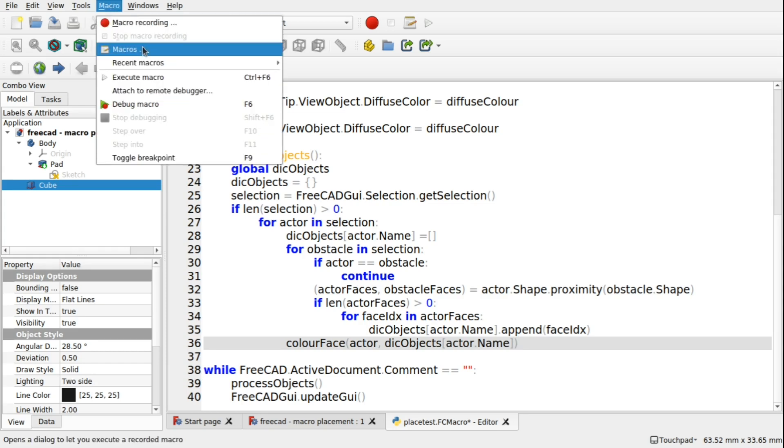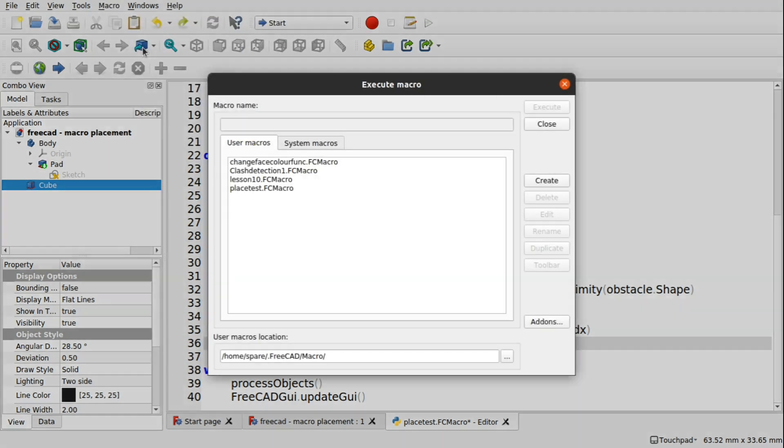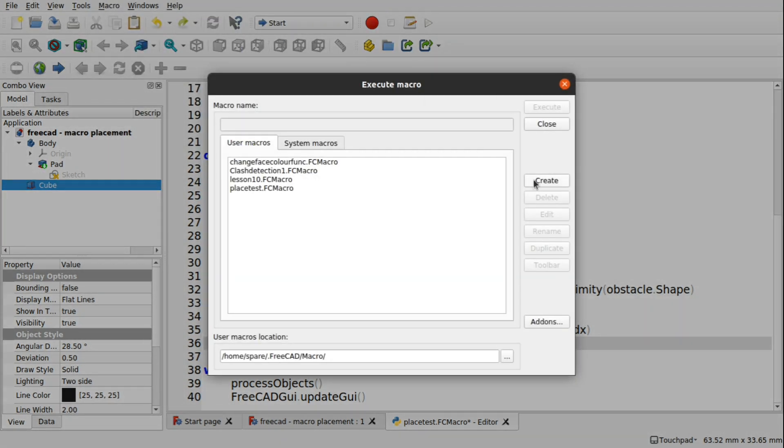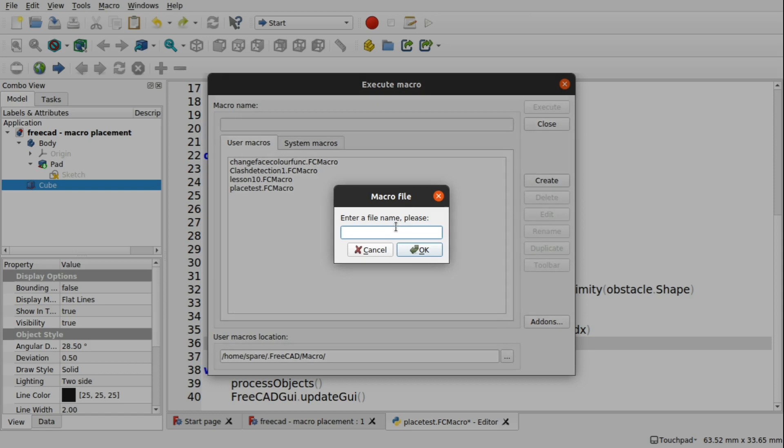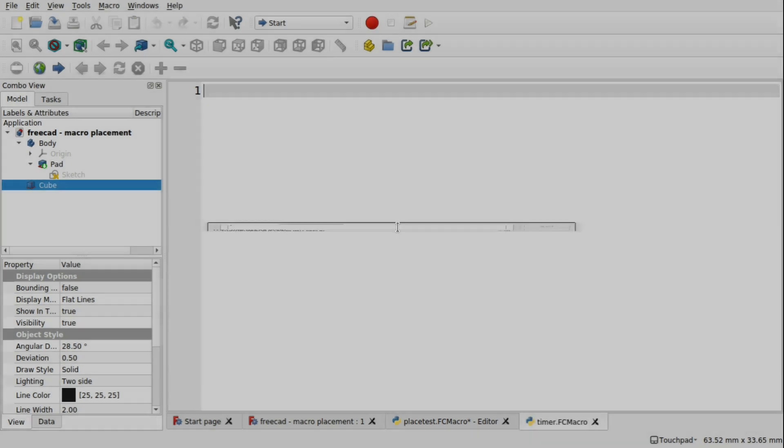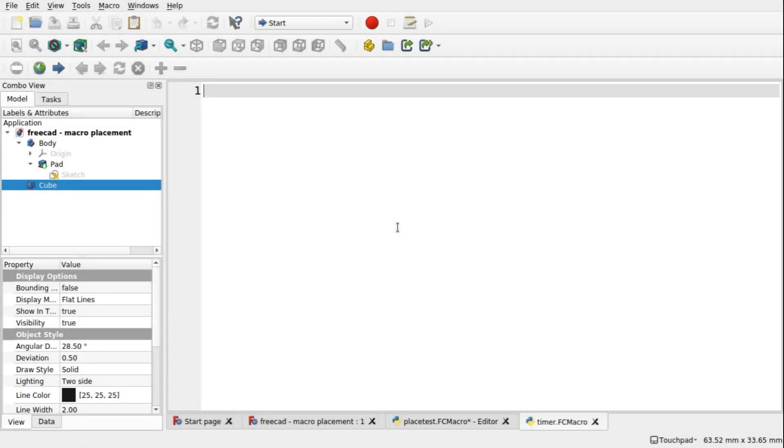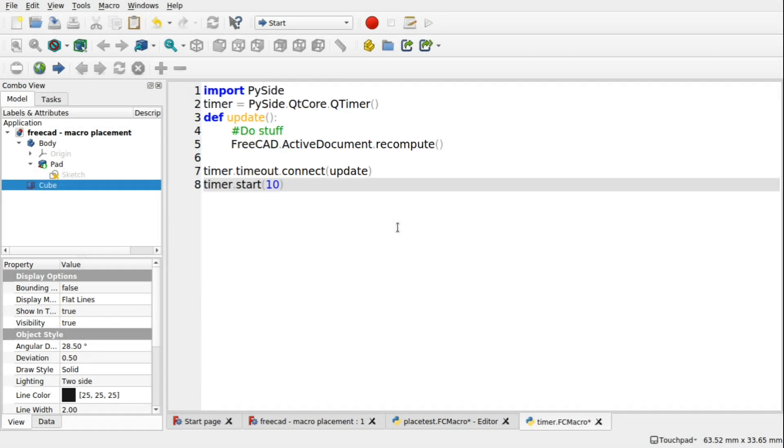So I'm going to create a new macro. And this is just for demonstration purposes. And this is the code for a timer. So let's have a look at what we've got here.